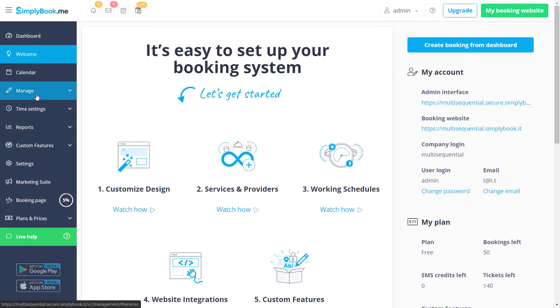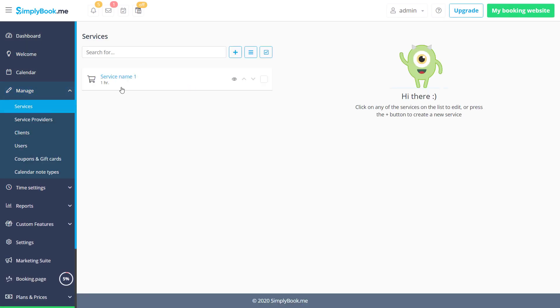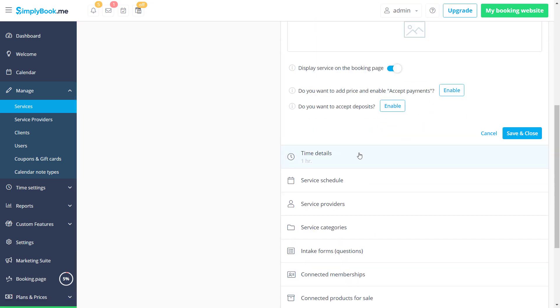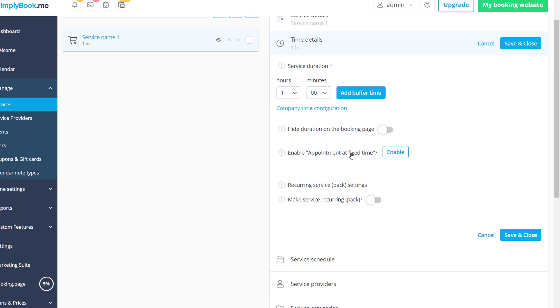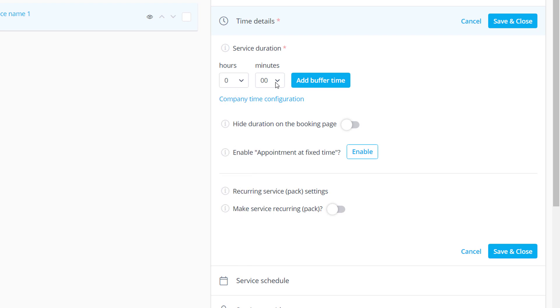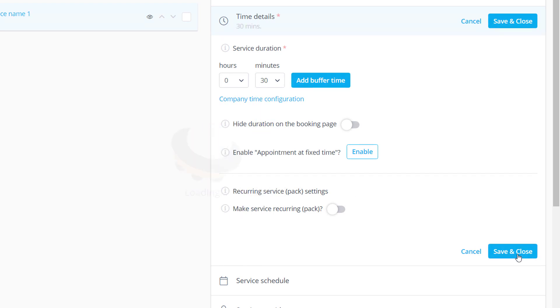Let's begin by navigating to Manage, Services, Time Details to set our service duration. We can think of it as the attendance window for our clients arrival. In this example I will set it to 30 minutes.